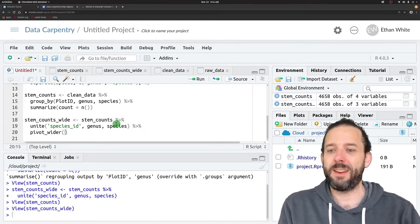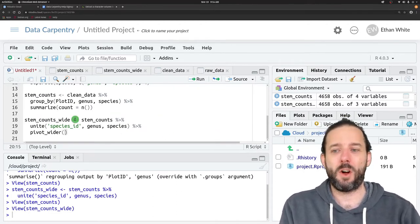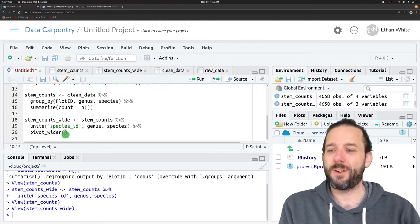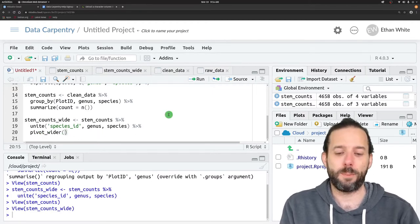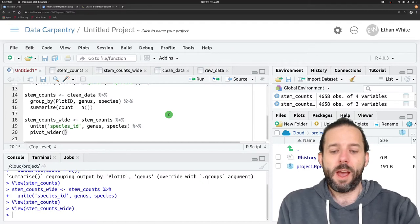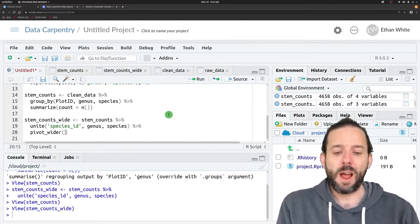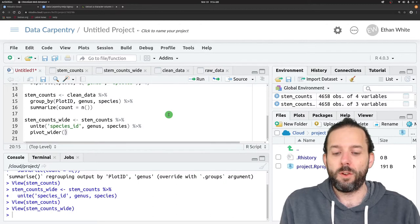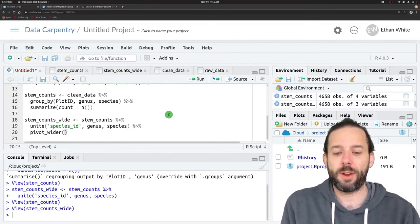The first argument is the data frame, just like always for tidyverse functions, and that's being passed in through the pipe. Then we need two required additional arguments.